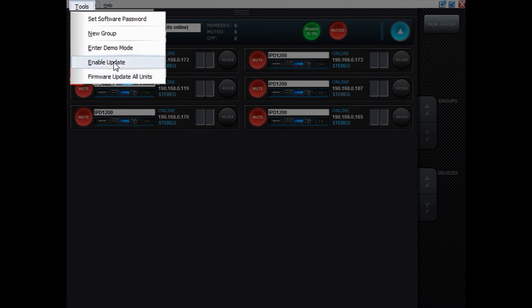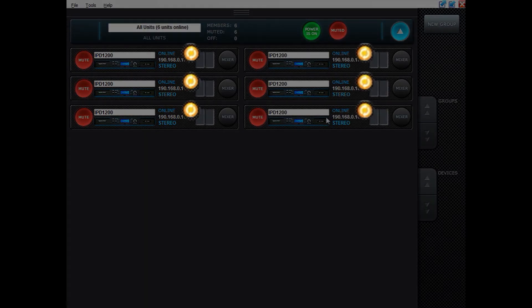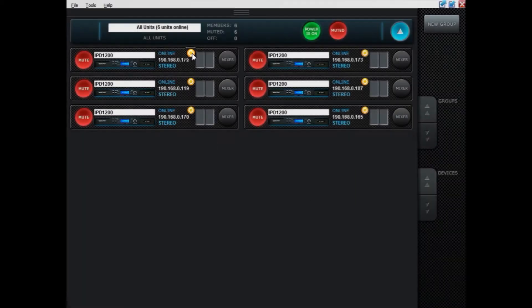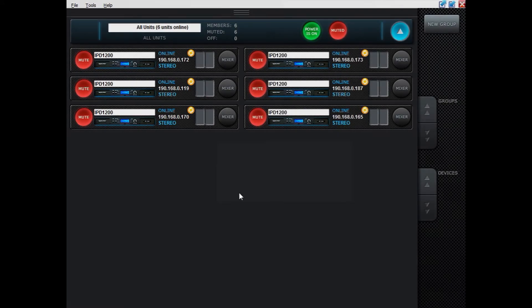Another way is to click the Enable Update one. You can see symbols coming up here, and if these symbols are orange you can press them and you can have the unit updated. If it's gray, then the unit is already updated to the latest firmware. But let me press this one here and click OK.